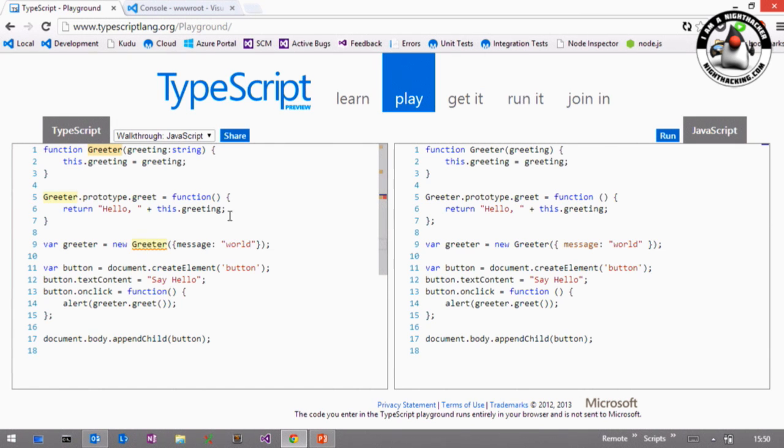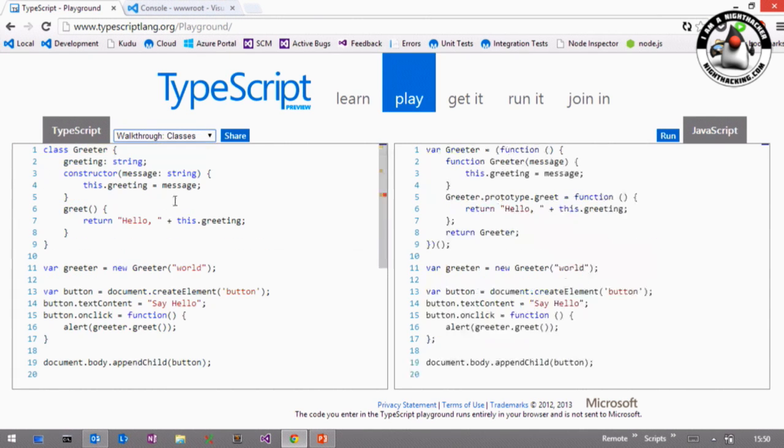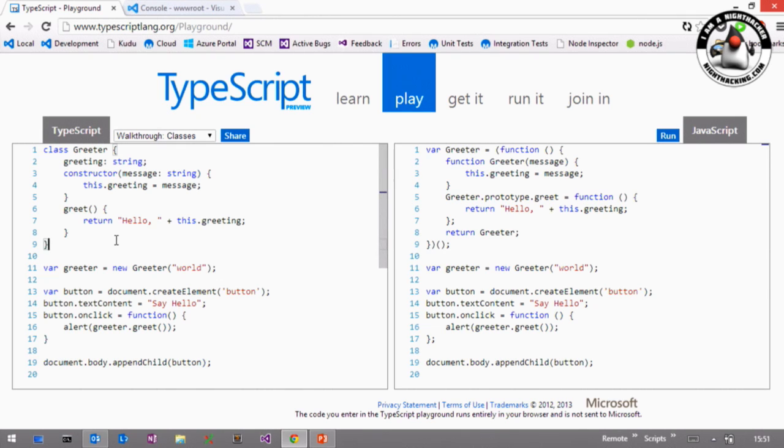And if you do more advanced things like classes and modules, let me pick the class system here, then you actually see that you can have the very concise and short syntax to create your classes. And you don't have to do all the prototype dance that you usually have to do when you do this in JavaScript. It's very straightforward.